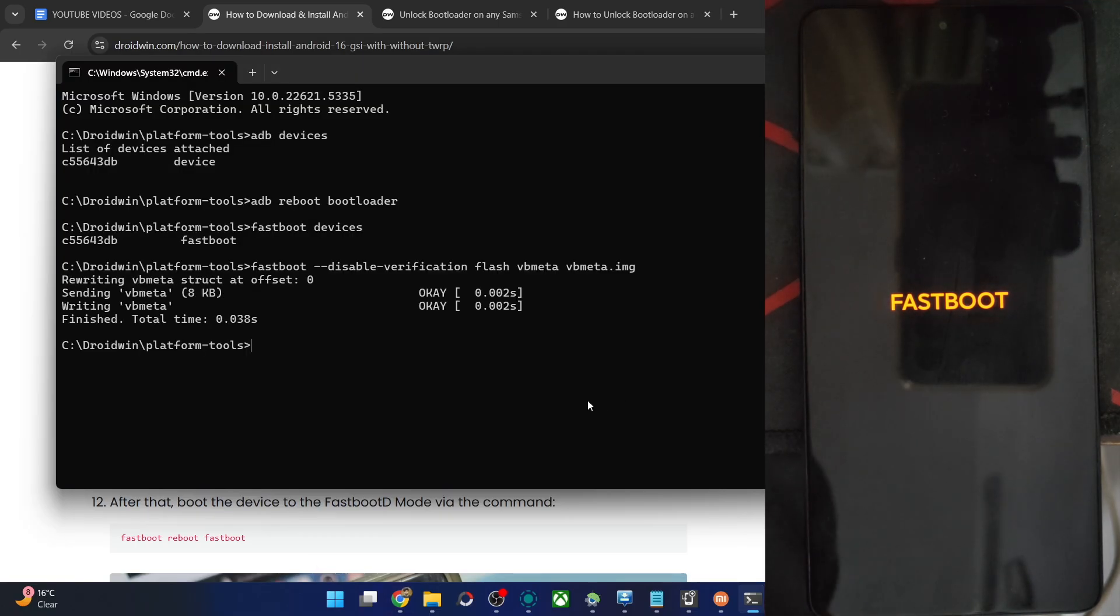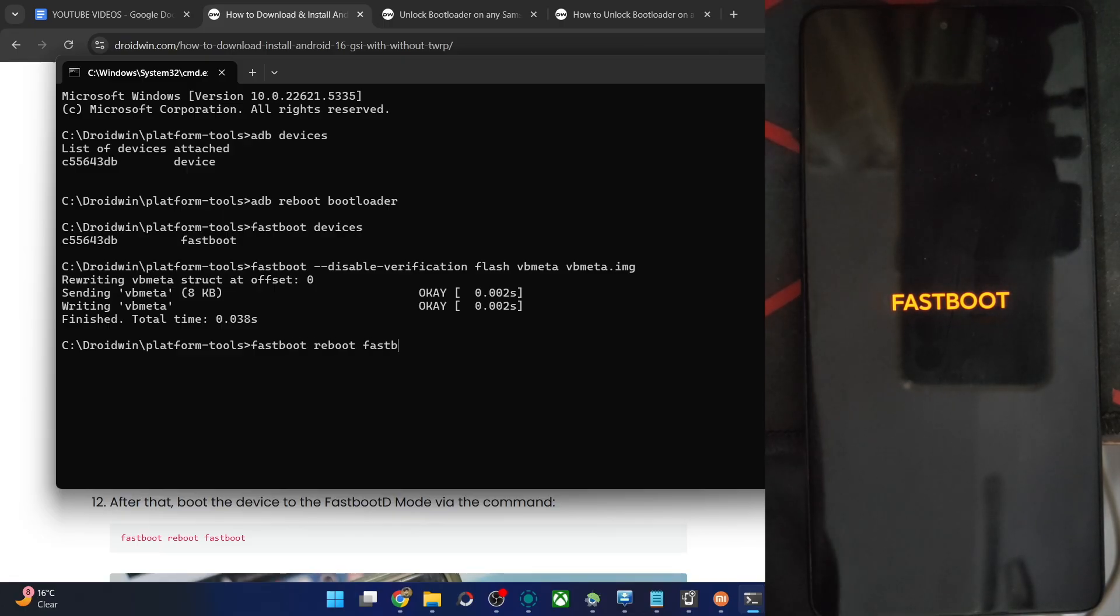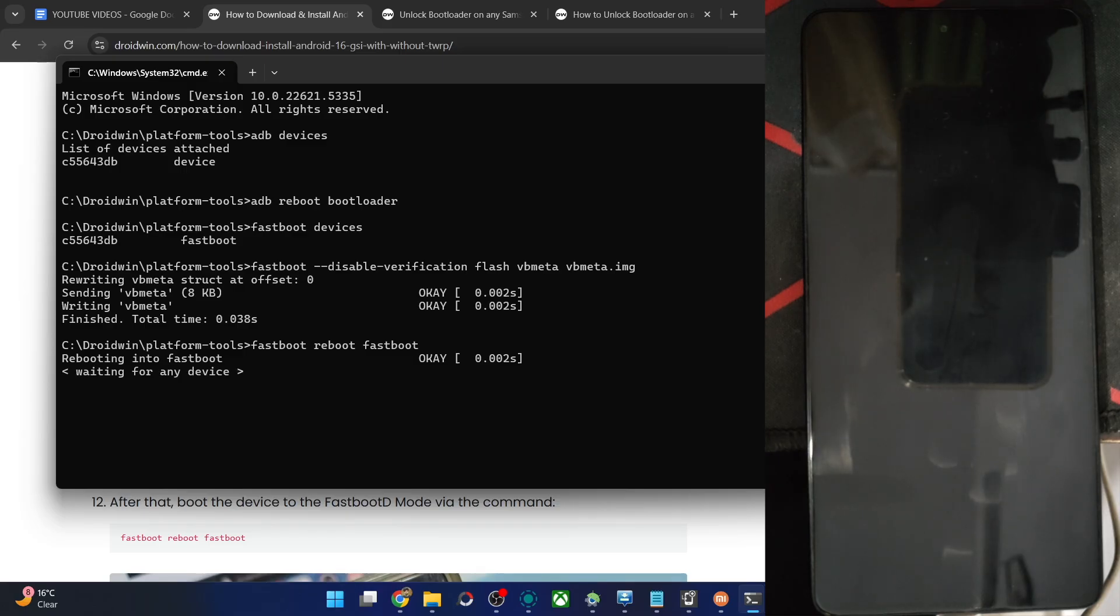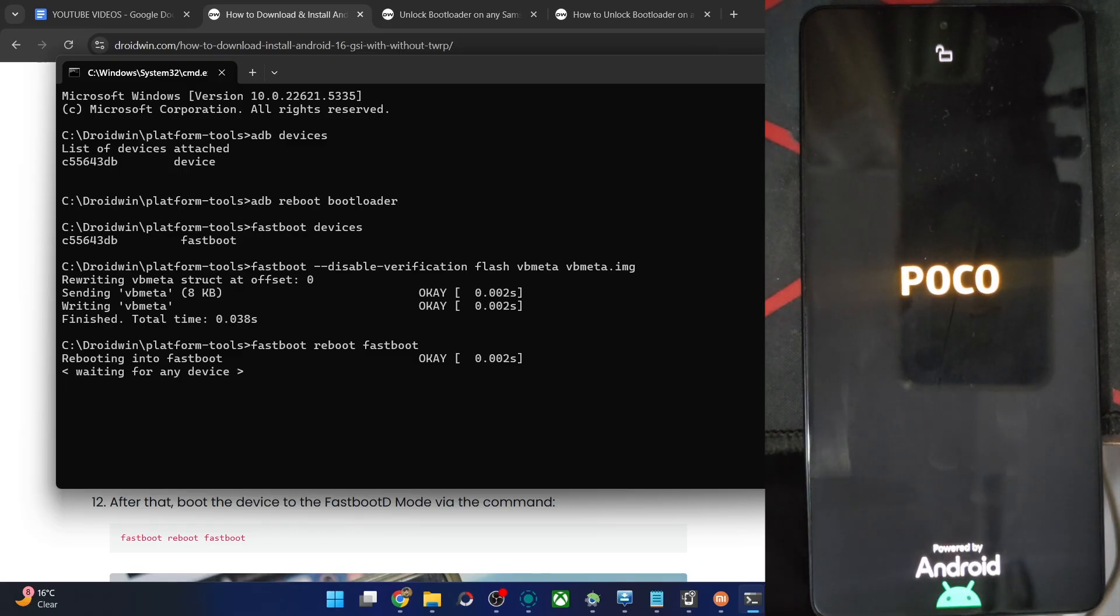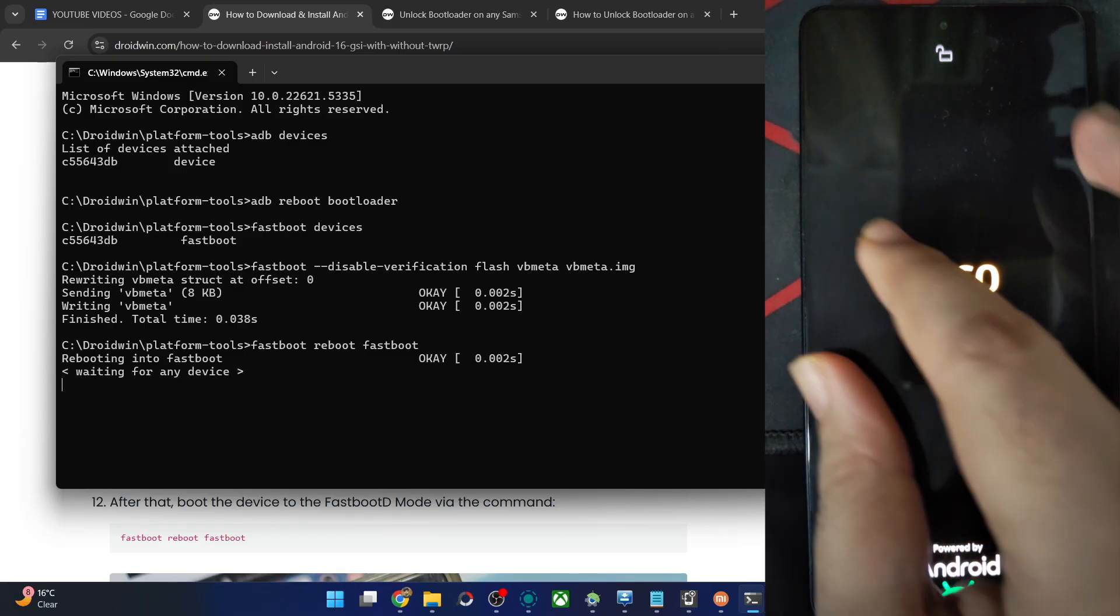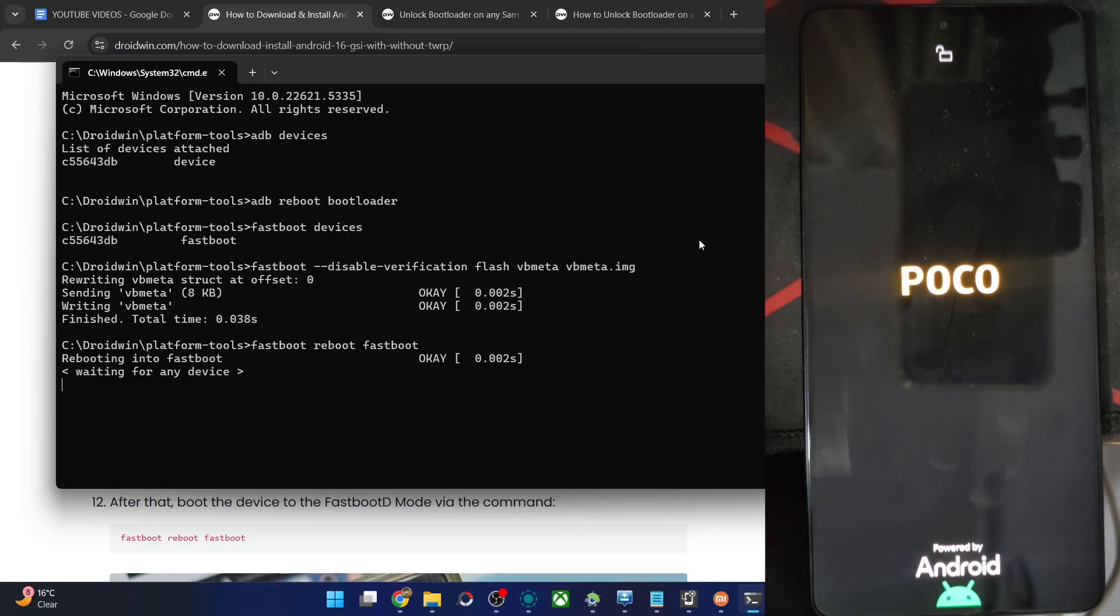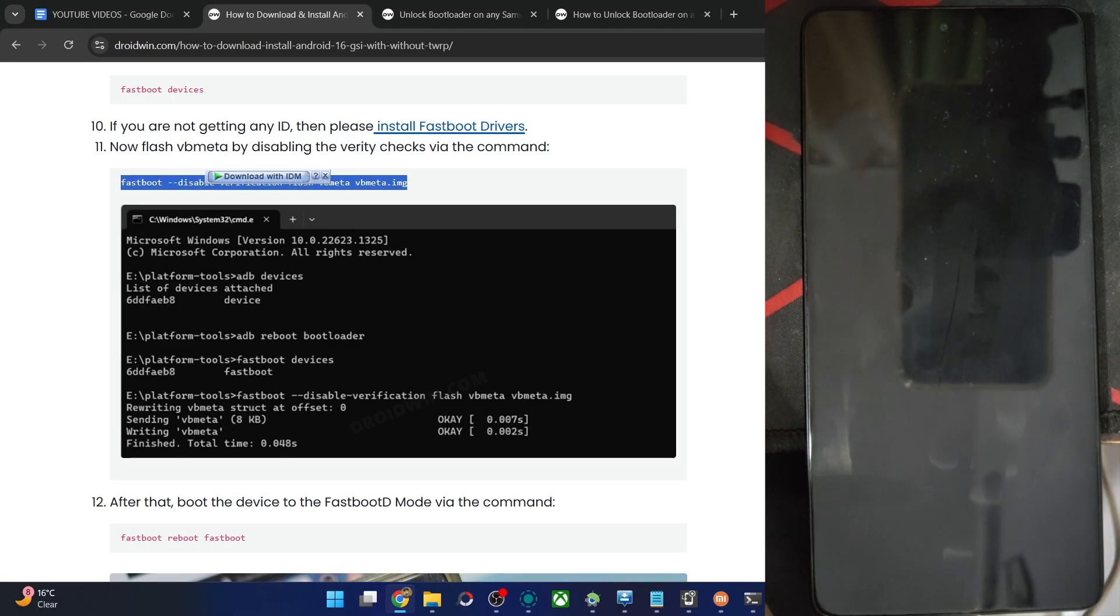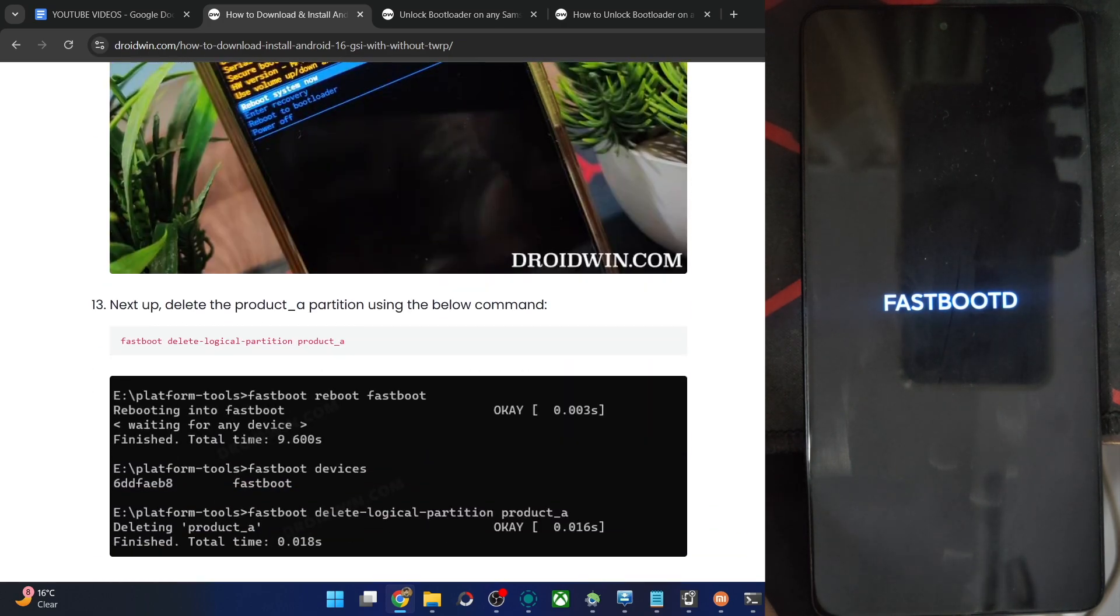After that, boot the phone to fastbootd mode. So type in fastboot reboot fastboot and hit enter. The phone should now be in fastbootd mode. The screen of fastbootd will vary depending on the phone which you are using. In Xiaomi phones, it will just be a fastbootd over here. On OnePlus phone, the screen will be somewhat different. On Pixel phone, you will get the following screen as you could see. So depending on the phone, it will vary, not an issue.